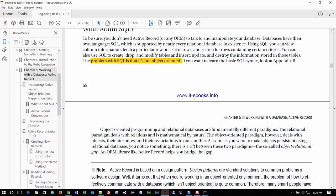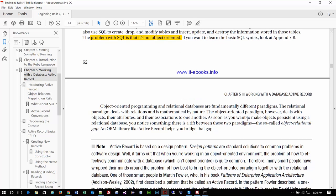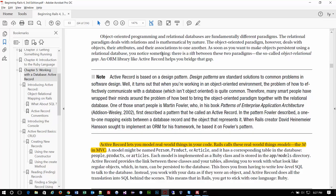With object-oriented languages, we have the capability to create objects and leverage them. The problem with SQL is that it's not object-oriented — it works in a completely different fashion. It sets up organizations of data, links data together. You can write some procedures, but it's really not a programming language and absolutely not object-oriented. So we end up using ORM — object-relational mapping — to interface between an OO paradigm and a non-OO environment.